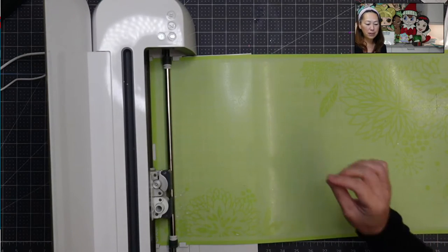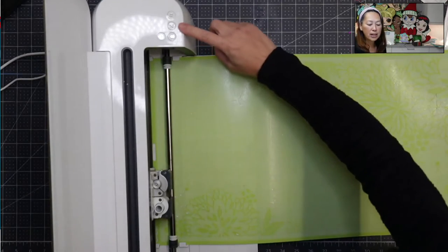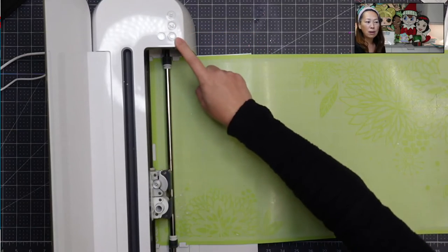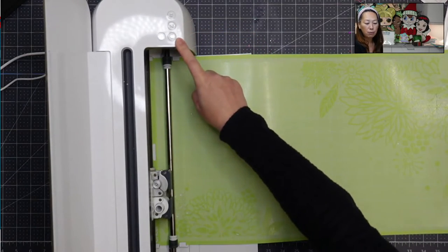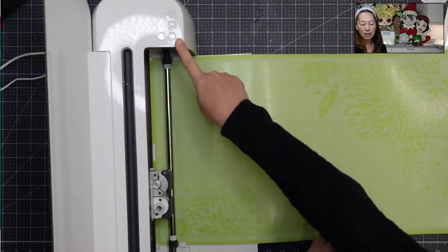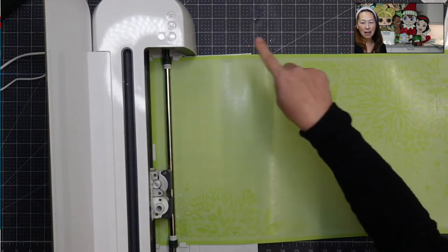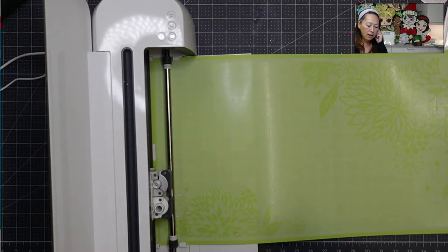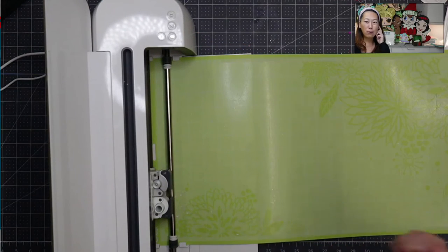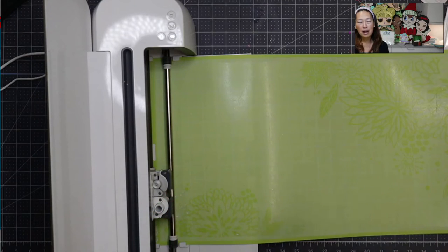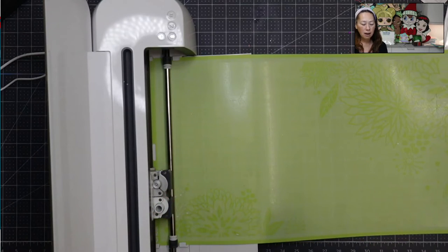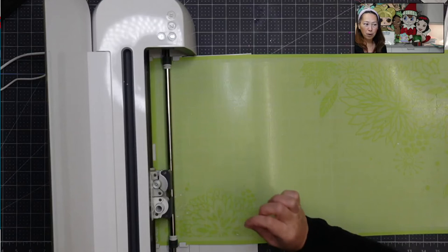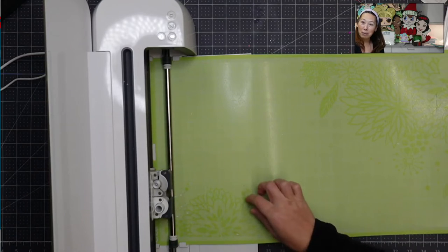if you want it to cut again on the same exact place, 100%, just hit the C button without ejecting the mat. So if you hit this, it will cut exactly in the same place again. So a lot of times I will test for metallic vinyl.